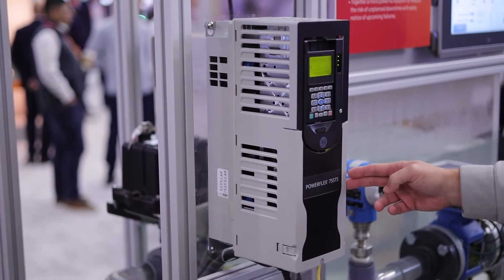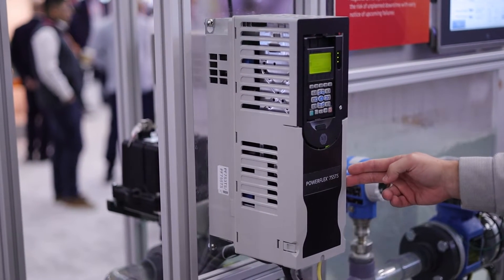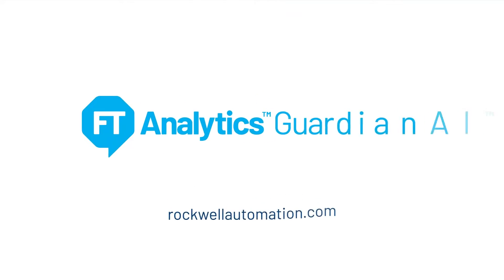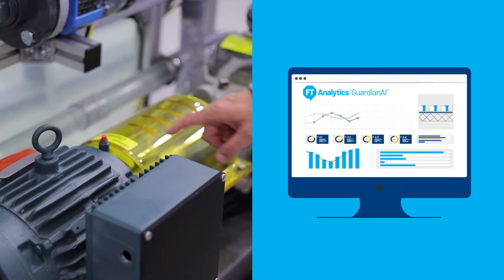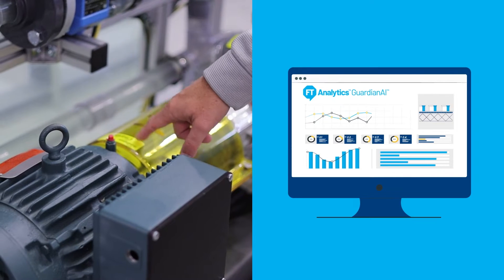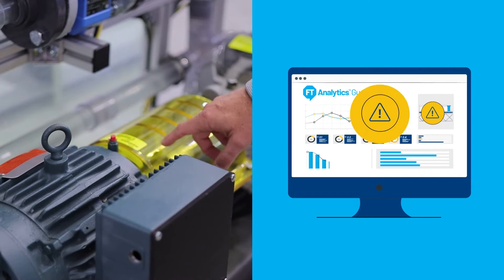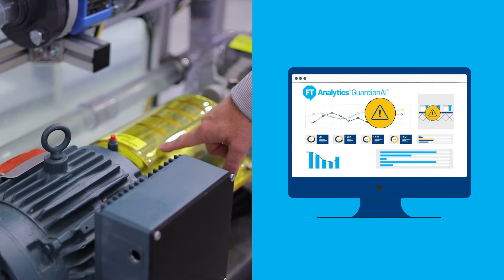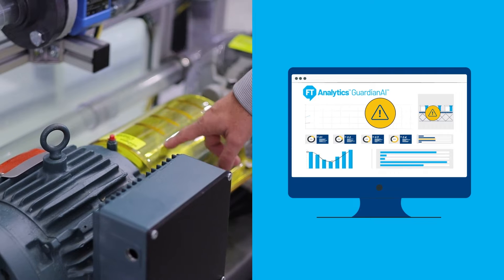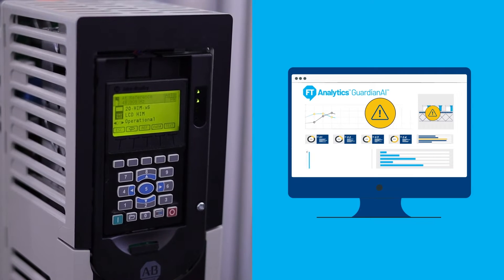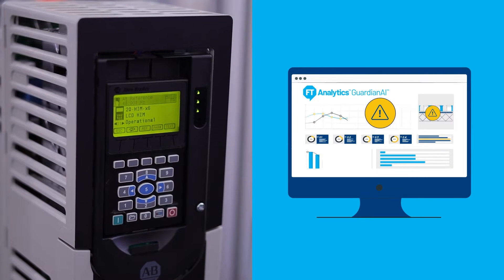We've got the PowerFlex 755 TS drive coupled with the Guardian AI software. What it's going to do is monitor the pump here. It's going to monitor for vibrations. The vibrations can be detected through the frequency and the current of the drive.